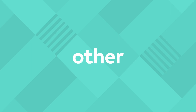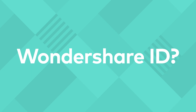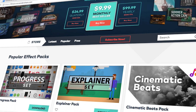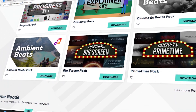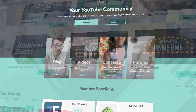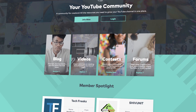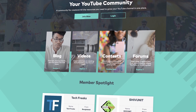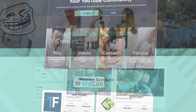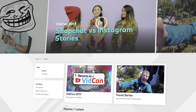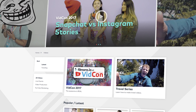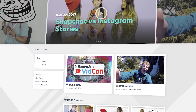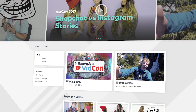What are the other benefits of having Wondershare ID? You can easily access all of your Filmora effects and purchase new effects. You'll automatically get access to Filmora.io, a creator community that allows you to learn more about video creating and connects you to video creators from all over the world.